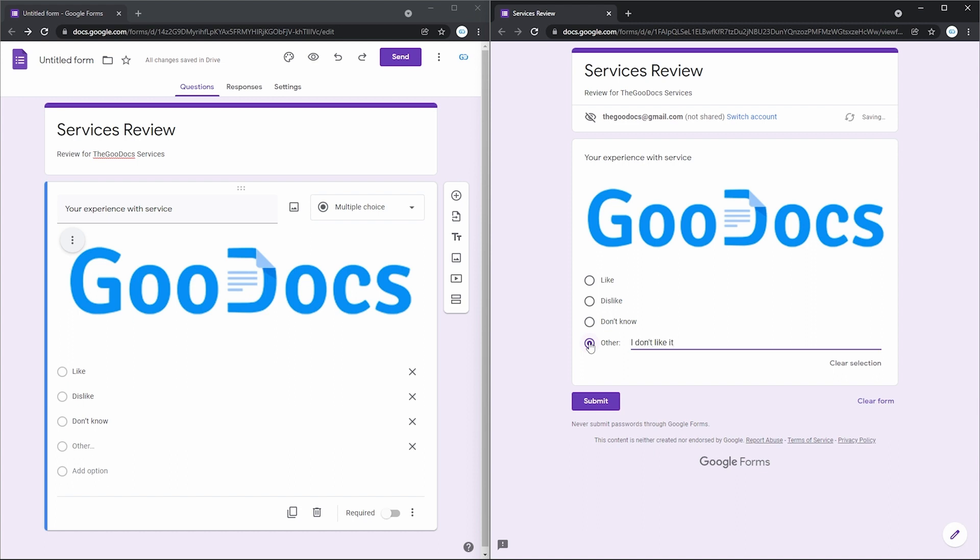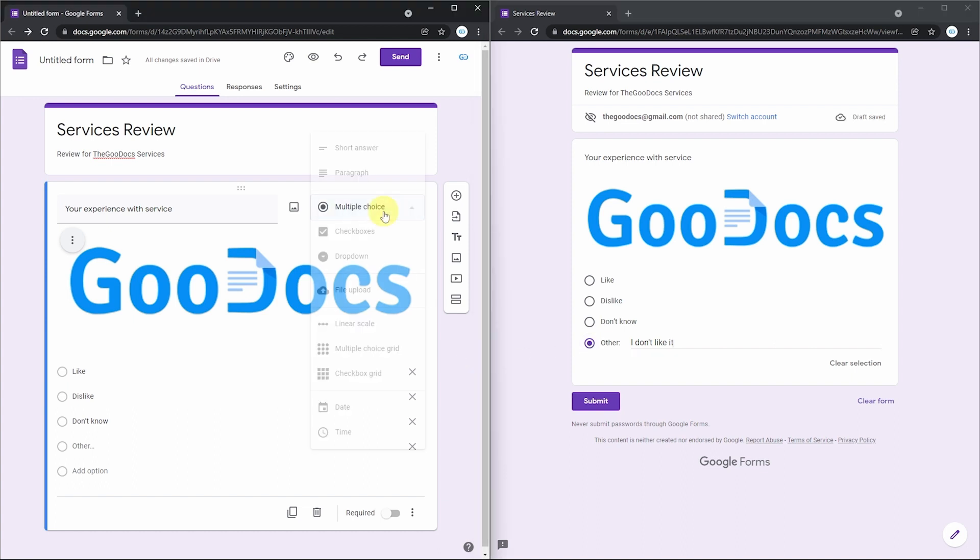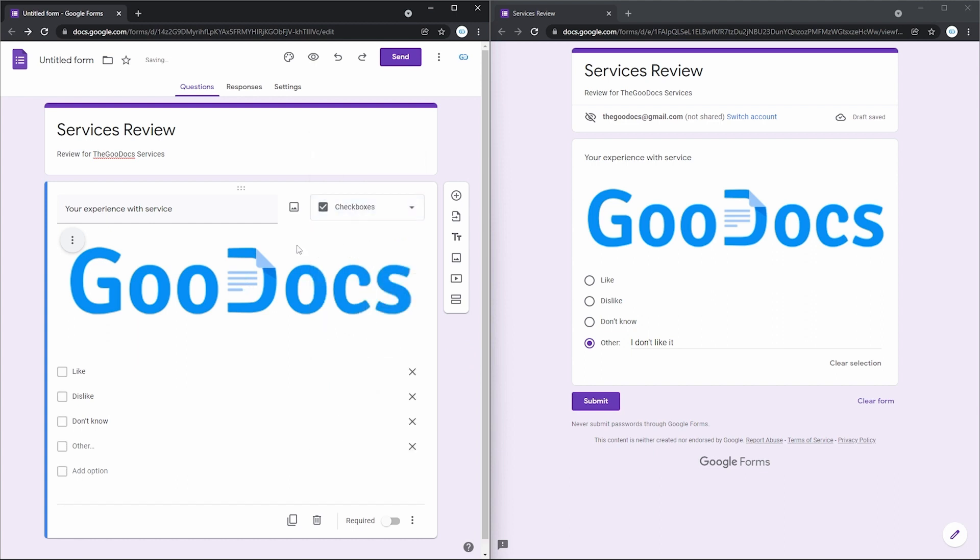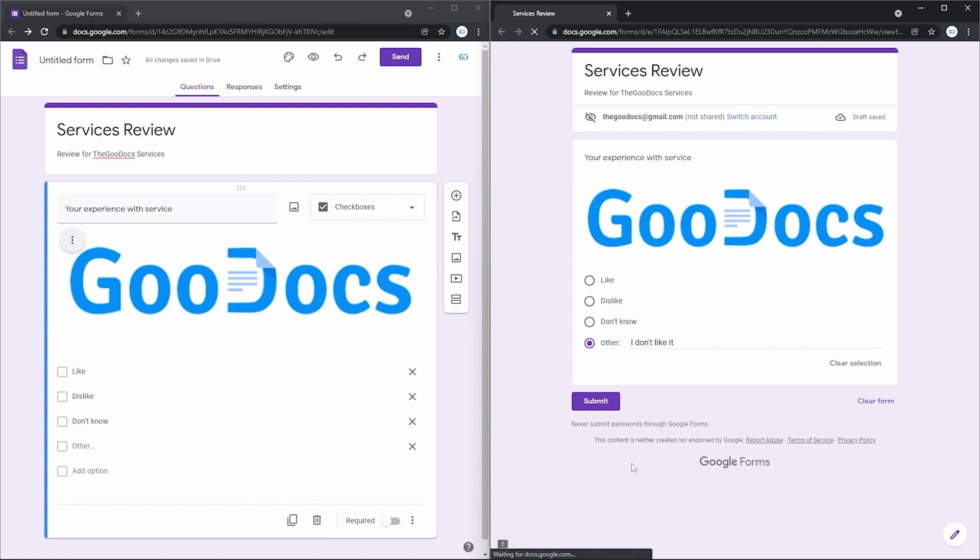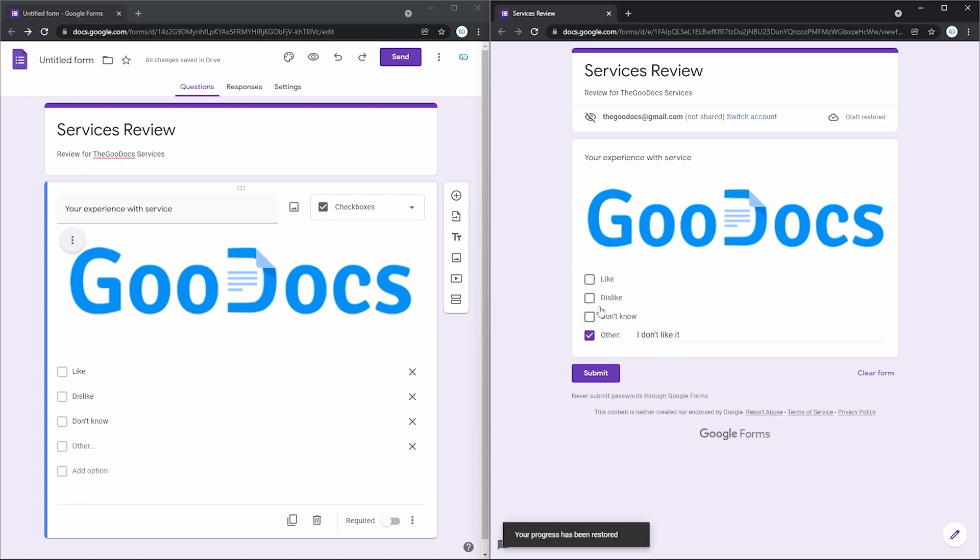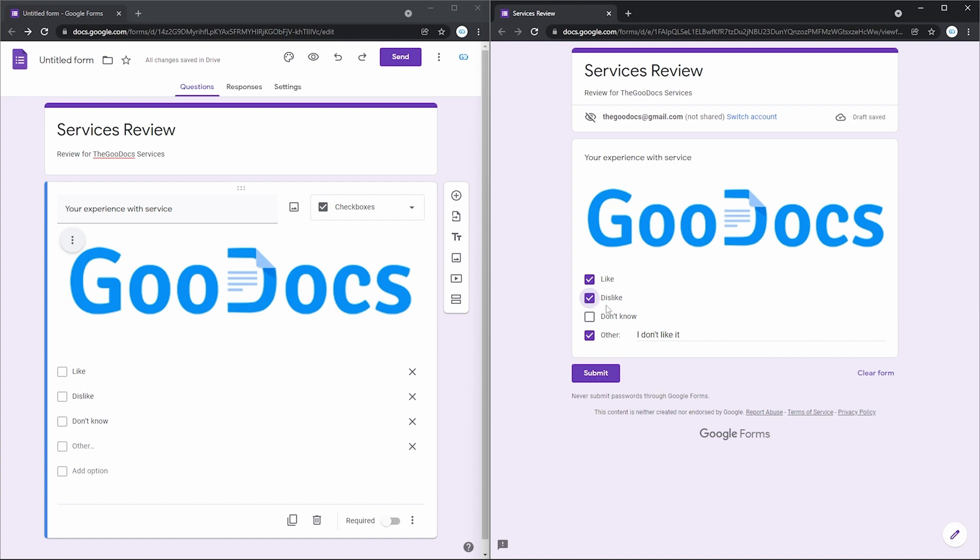Now, moving on to checkboxes, which is almost the same, but just looks more of a survey type. Although here, the person can select multiple items as an answer. Let me update it. And this is how the respondent will see it. The same checkboxes, but I can select multiple. And the other field, so a person can enter a custom answer.